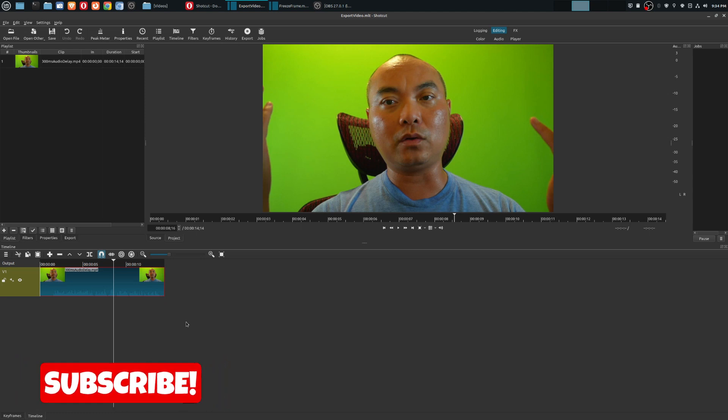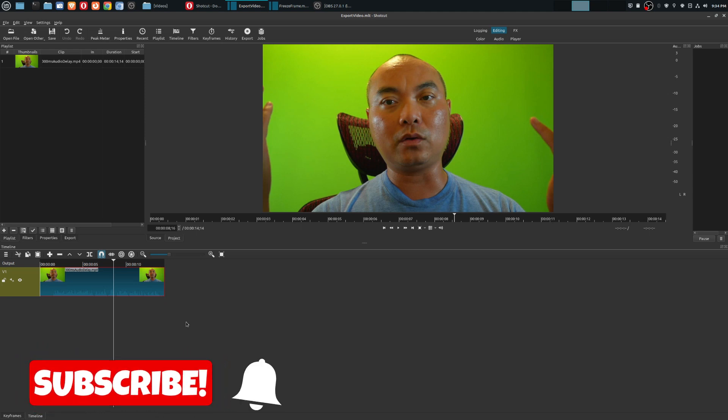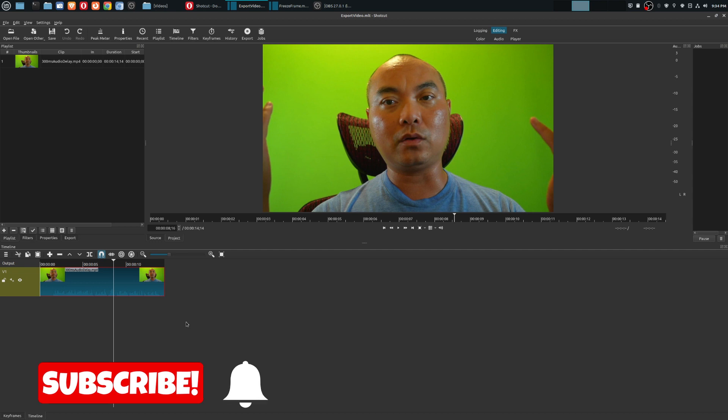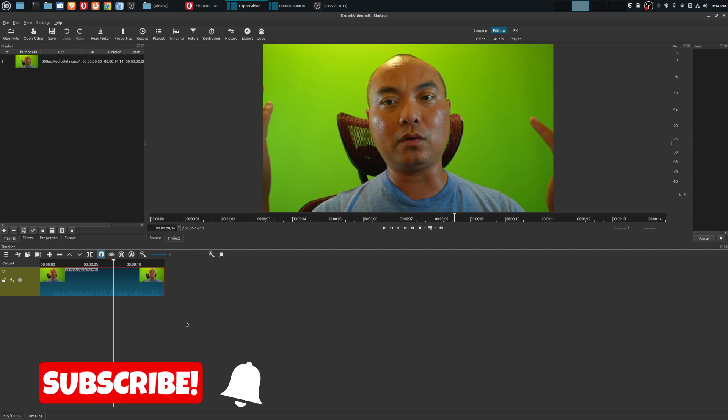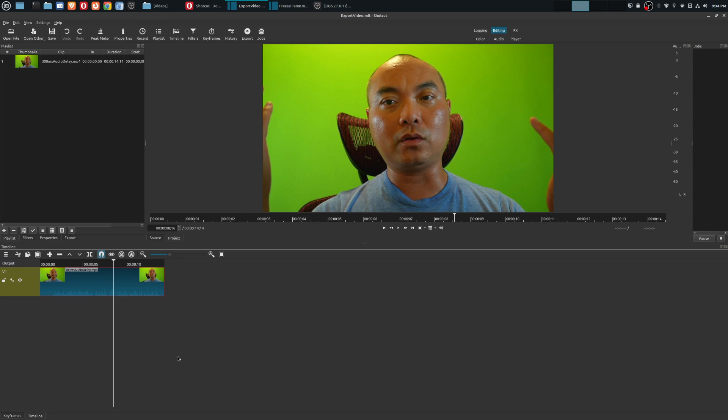Shotcut introduced a really awesome feature that you might have missed, because I definitely missed this myself. This is a feature that I was hoping Shotcut would add in the future, but they've already done it.